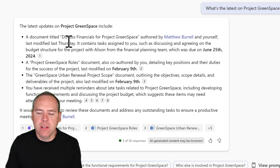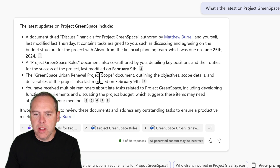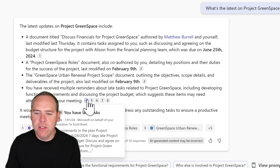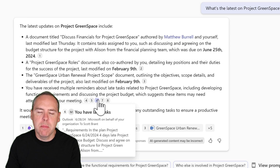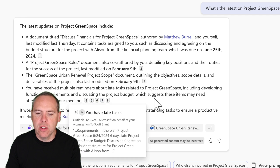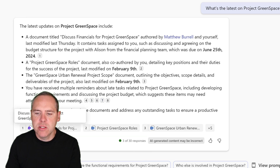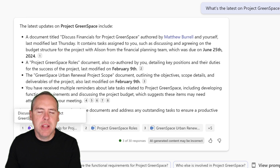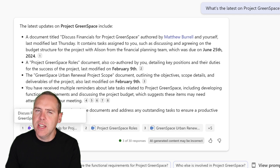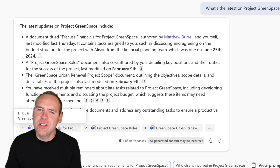Here we have a document around the financials, a roles document, the project scope, and also multiple reminders about some late tasks that relate to Project Greenspace — even the ability to click through and get back to the email which chased me on those tasks. References at the bottom show any content referenced in Microsoft Copilot. We can simply ask Copilot for an upcoming meeting and get content detail to get up to speed in super quick time.